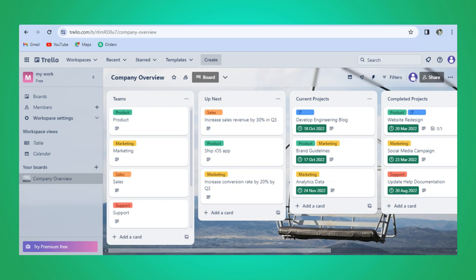Trello has a simple project management template where you can see all available templates on the left. This particular one has sections like Project Resources, Questions for the Next Meeting, To Do, Pending, Freelance Contract, Blocked, and Done. In the status and label sections you can see they have created different types of labels.